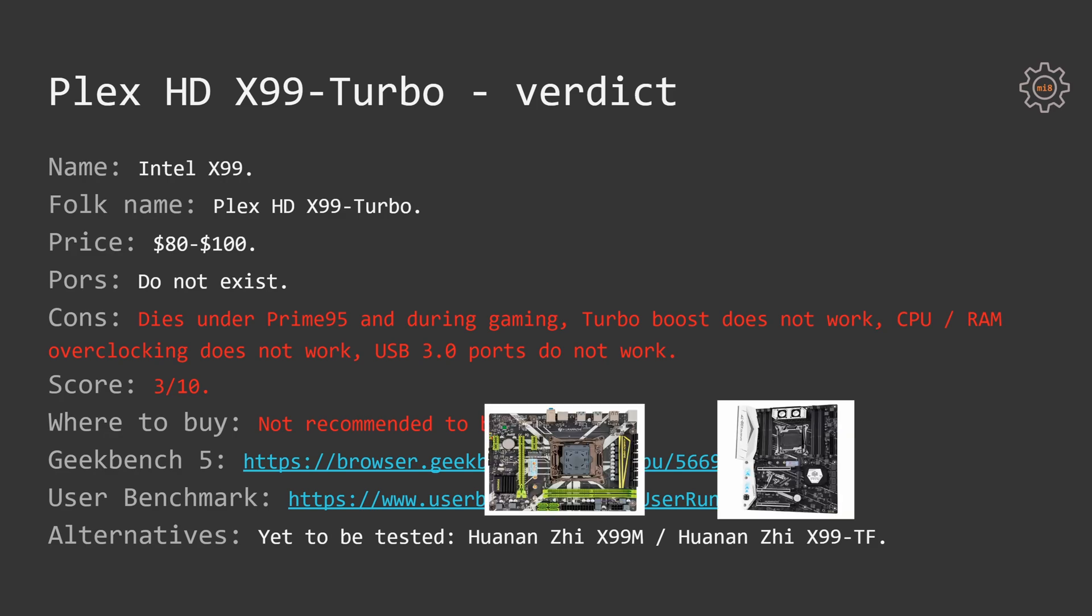Regarding the alternatives, I still have to test Huananzhi X99-M. Unfortunately, this motherboard has stuck somewhere in the customs office but I am waiting for it to arrive. As soon as it arrives in my hands, I will perform detailed testing and report on my channel how it stacks against branded motherboards and against other Chinese motherboards. Yet another alternative is Huananzhi X99-TF which looks very nice and promises a lot of features but unfortunately it's currently being sold for more than 100 US dollars which makes it very hard to justify its price and to be able to recommend it to anyone who is looking for a budget build.